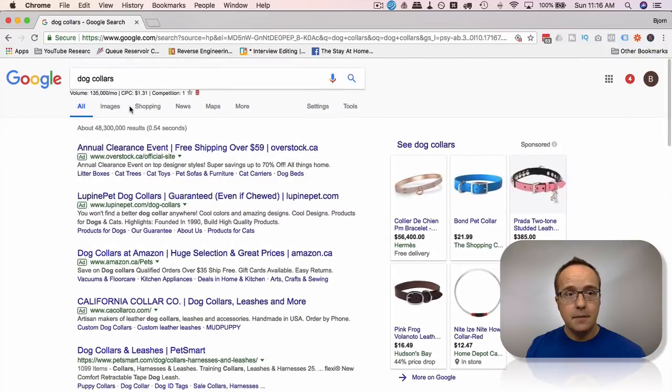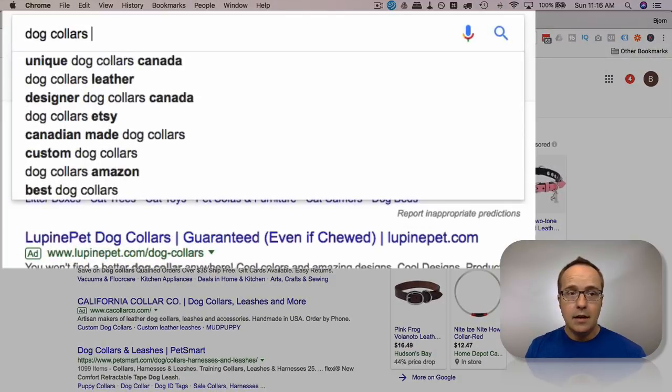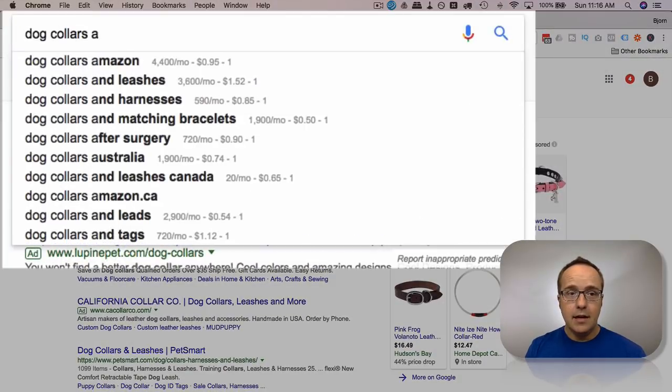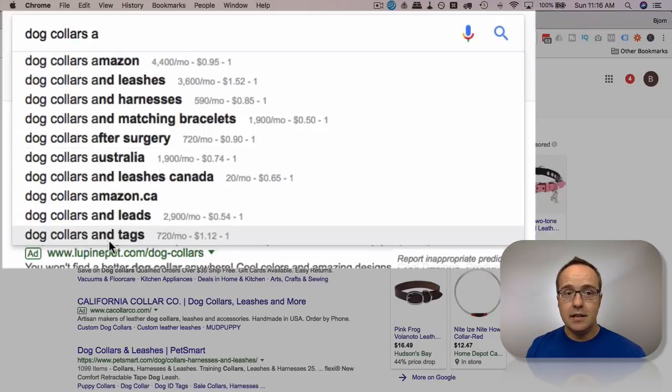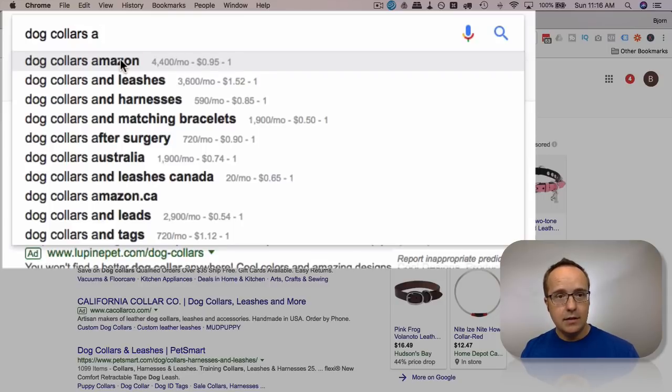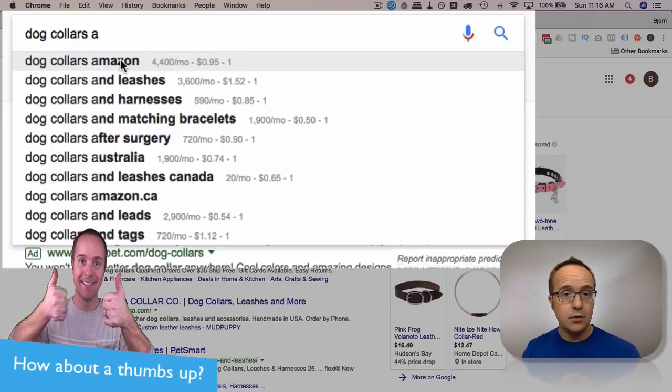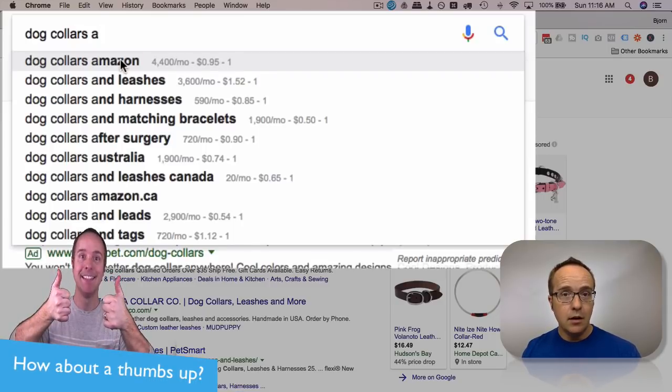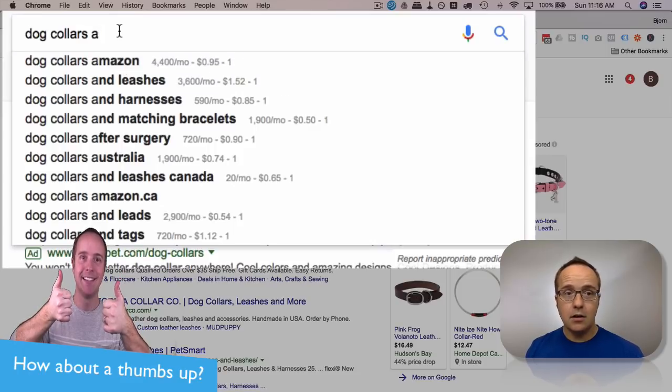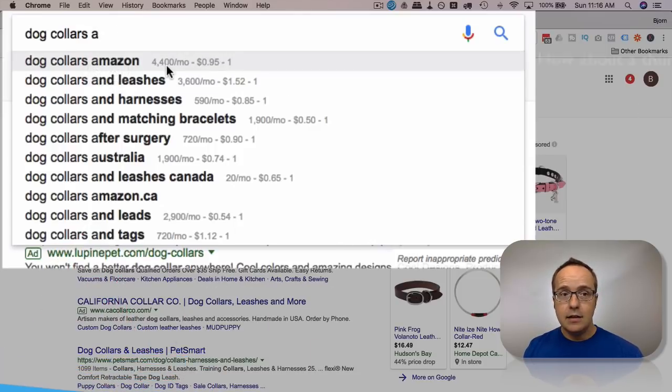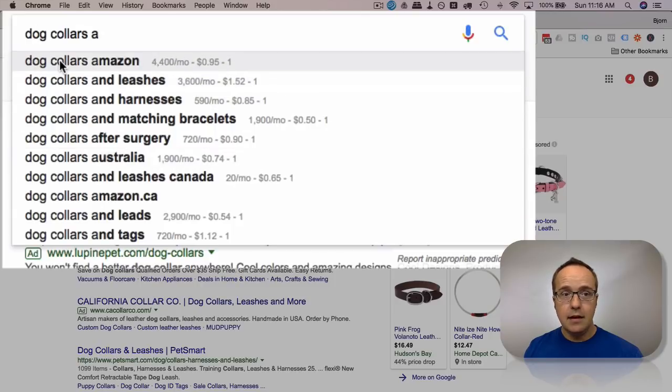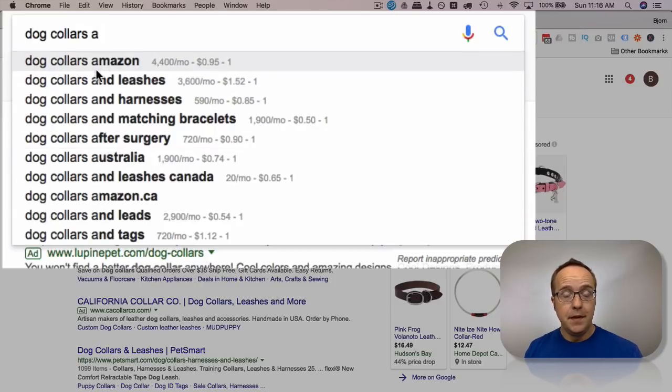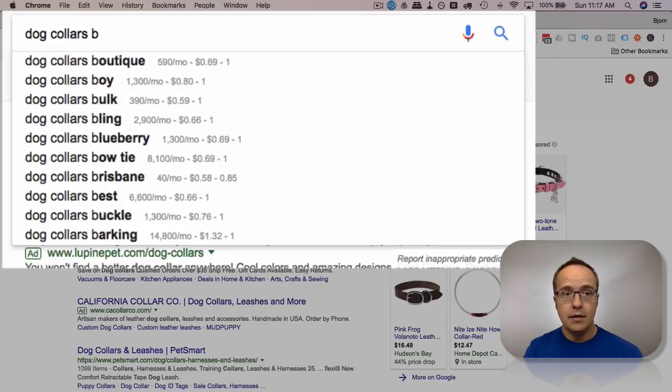Ninja trick. Type in dog collar, so that's your main keyword. Then type in the letter A. And you will see a bunch of suggested searches. These are searches that Google is suggesting. The reason they're suggesting them is because those searches get search volume. Otherwise, Google wouldn't know to suggest them. So if you type in dog collars A, you see Amazon and leashes and harnesses and everything after dog collars, it starts with letter A. Keywords Anywhere also puts in these search volume numbers. Then try the letter B.